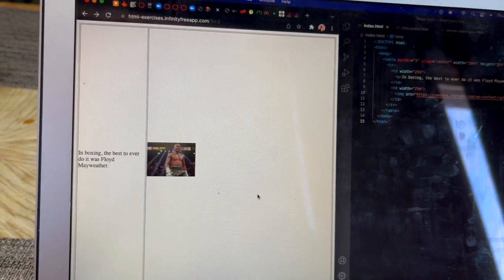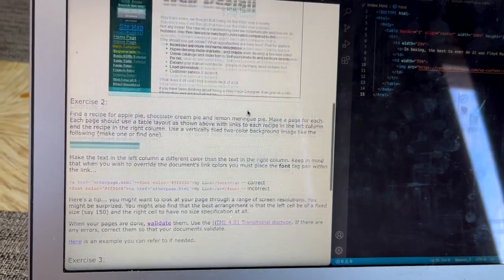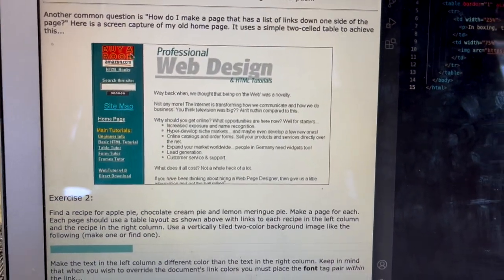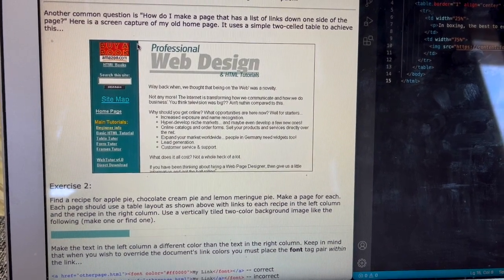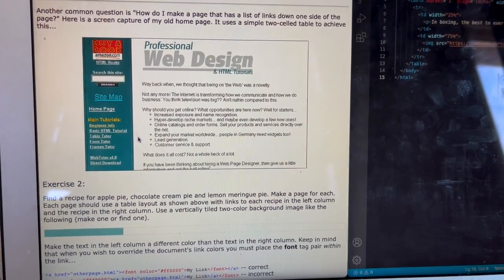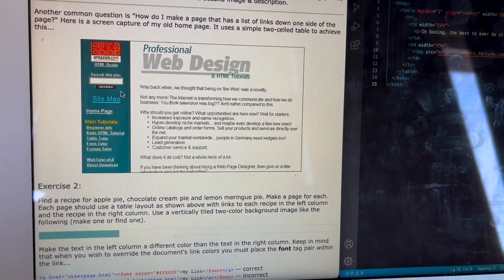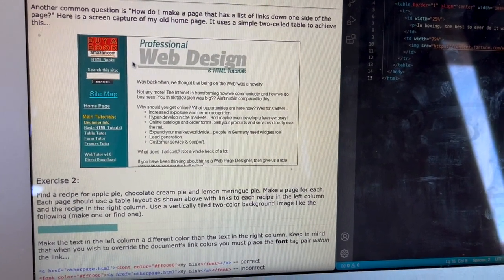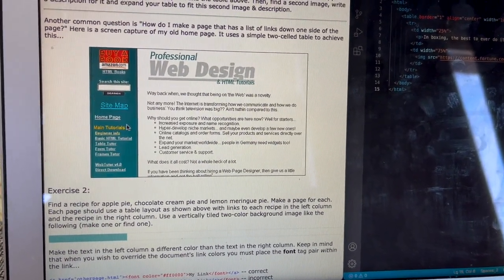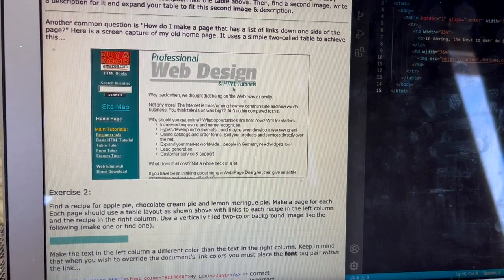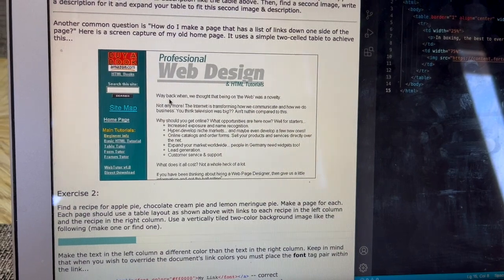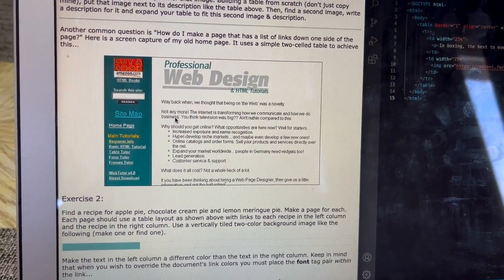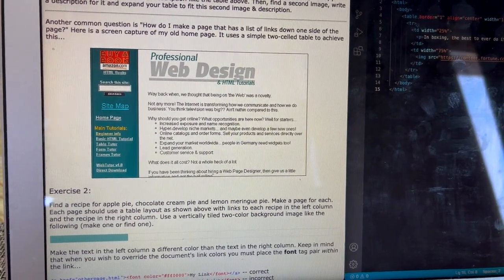The next exercise is to make a simple website — one of those old-school ones — which is made of a table as well. It doesn't have borders or anything. I don't know if this is a background color and then this one's another background color — the blue and white — or if they put a background picture.